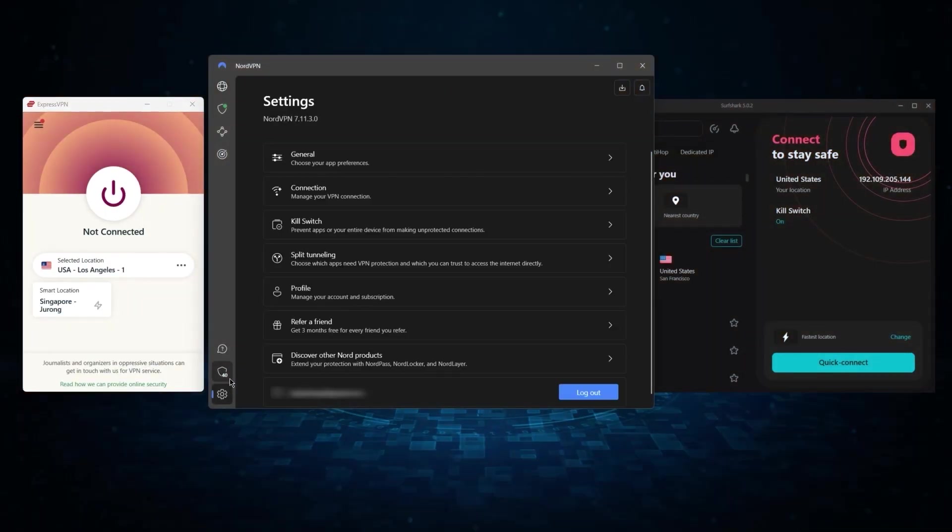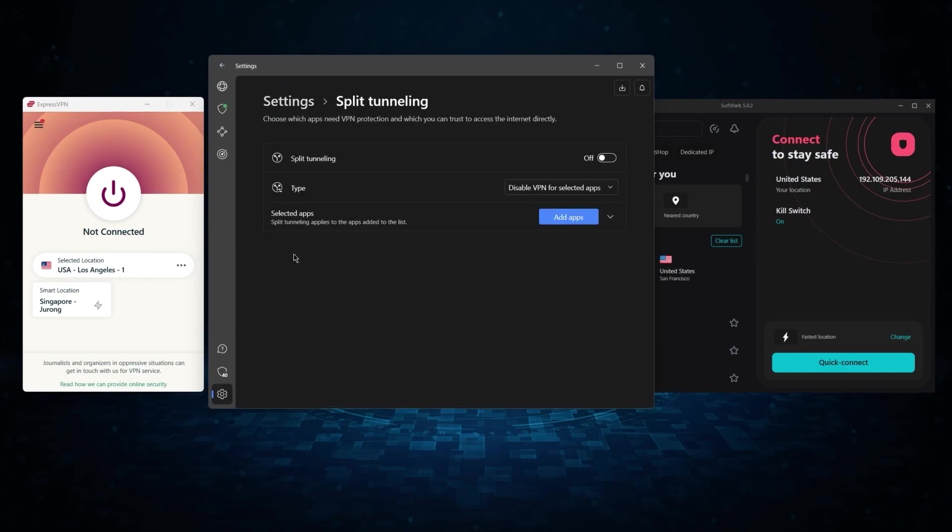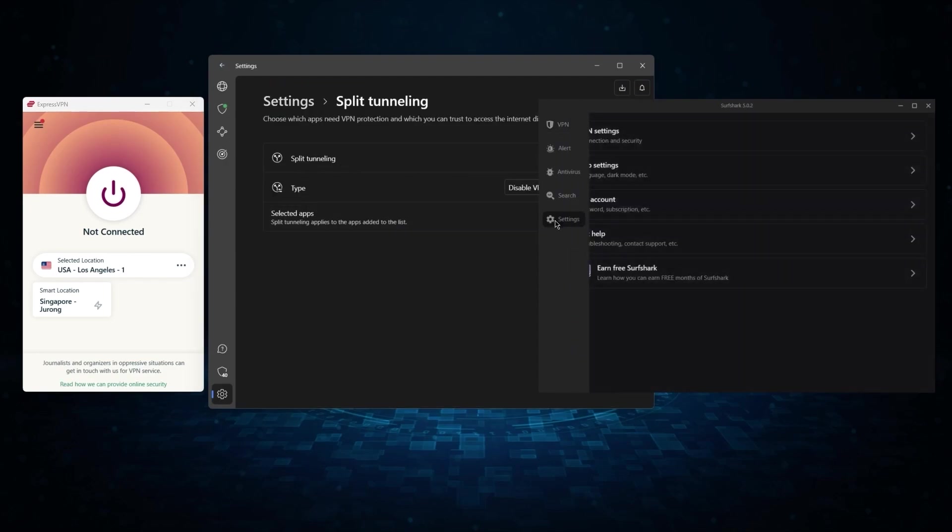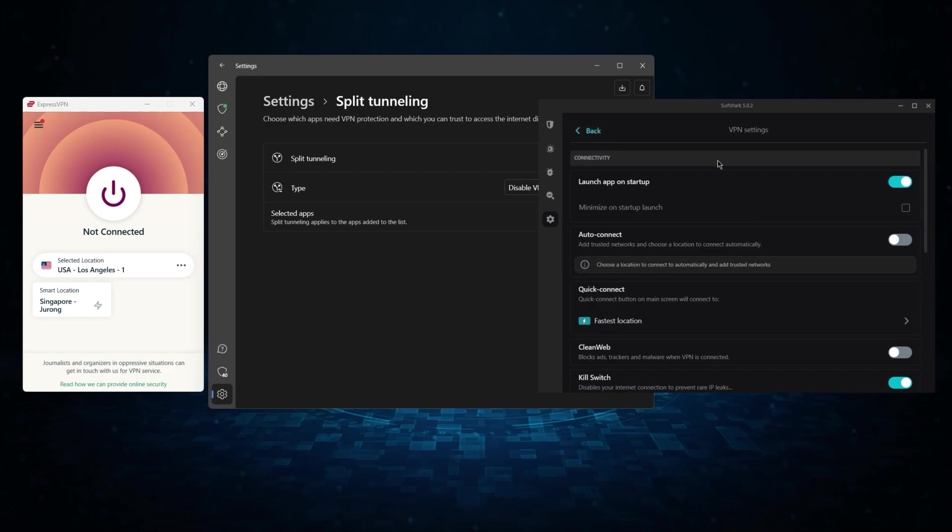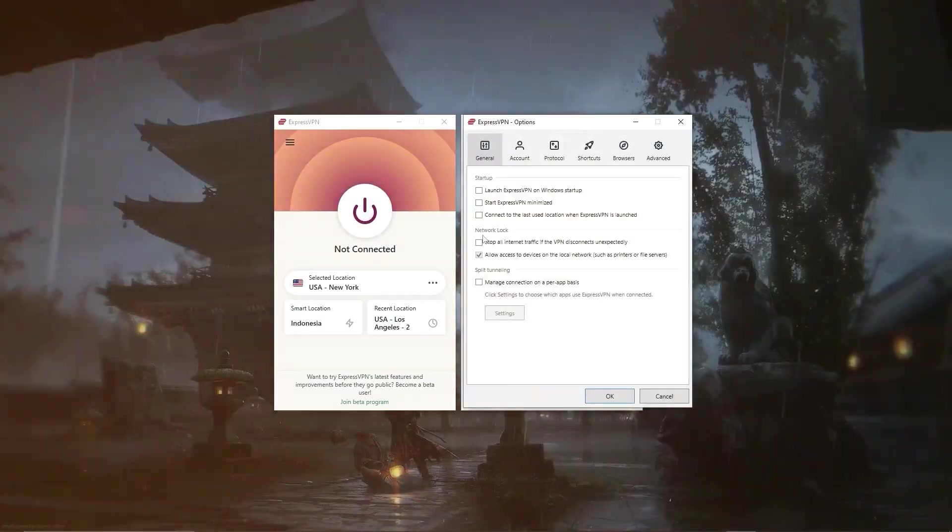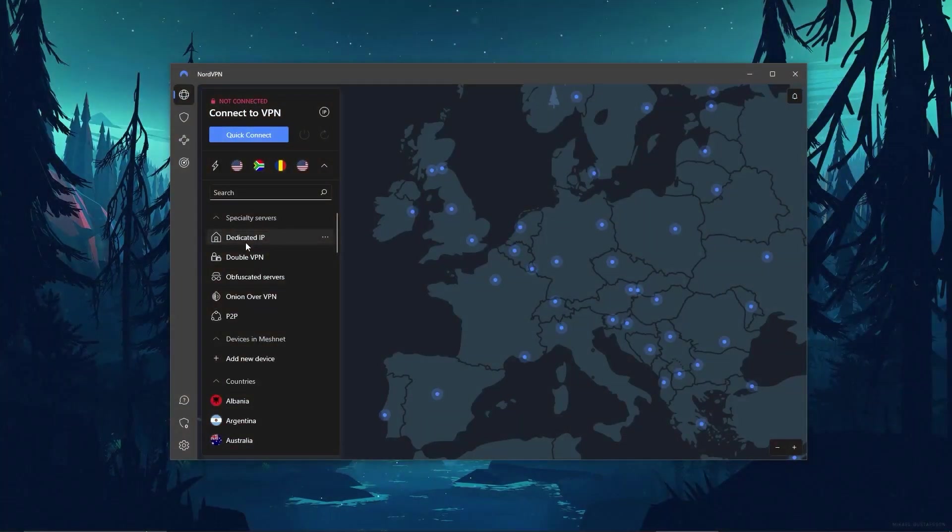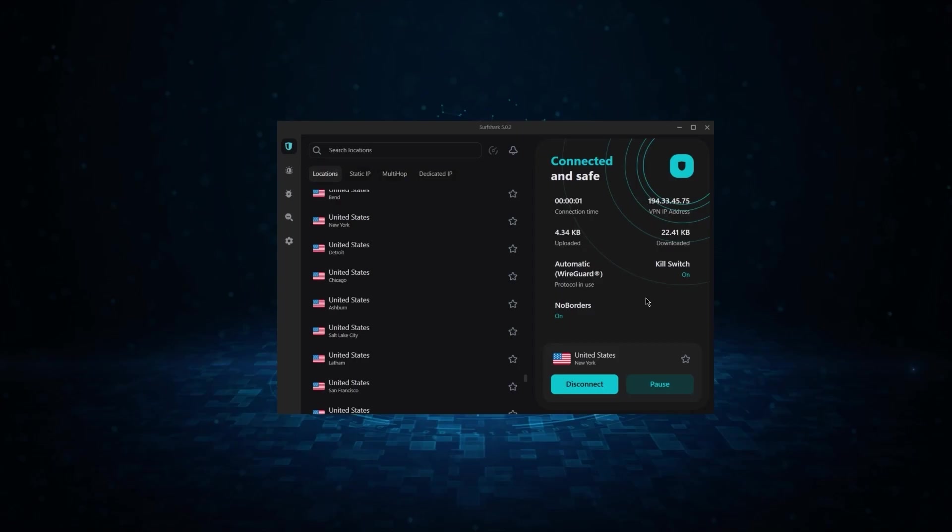But of course, they still vary in what features they offer and how much they cost. And picking out the best service for you will depend on what you're looking for in a VPN. So let me break down each service individually to help you make a more informed decision.